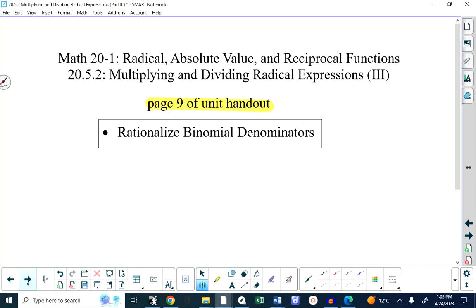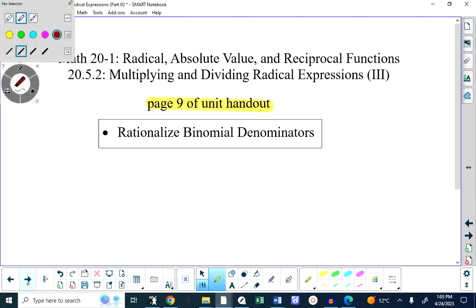This is part three of lesson 5.2 in your handout and also 5.2 in your textbook. The heading is Multiplying and Dividing Radical Expressions, but what we're doing today is very specific: we are rationalizing binomial denominators.